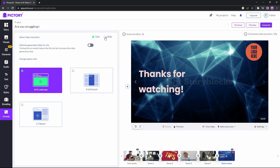The last tab in Pictory is format. Here you can select your video resolution — for best results go with 1080p. You can also check an option to reduce video size for easier uploading, though enabling this will increase rendering time. You can also change the aspect ratio again. Once your video is ready, click generate, and before generating you can preview your video to see how it has turned out.